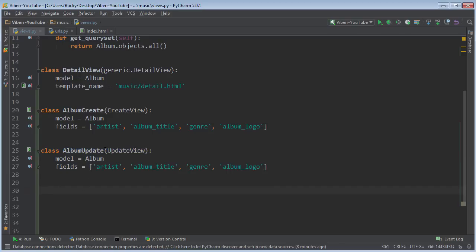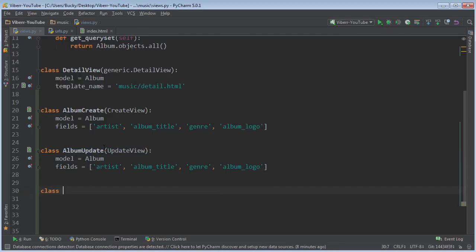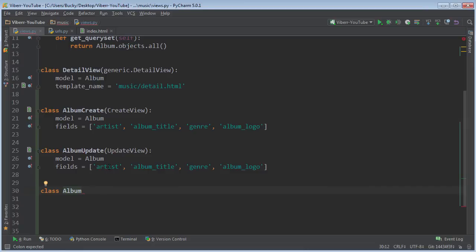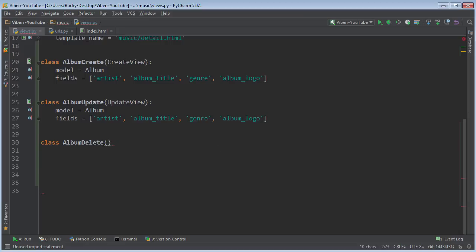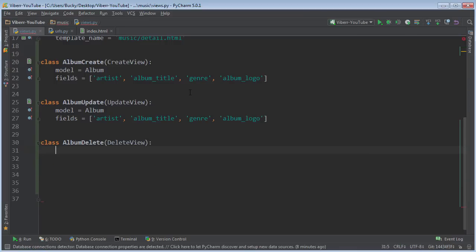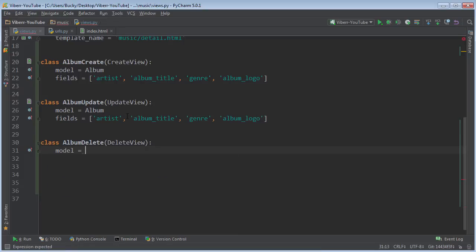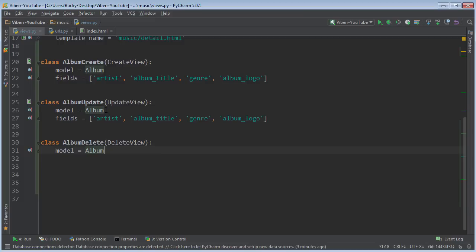So whenever you make the delete view, this view is gonna occur whenever the user just clicks a delete button, like this trash can right here. So I'll name it album delete, and we inherit from this class right here, DeleteView. Of course, the first thing, just like all of these, you need to say what model it is, what kind of object you're trying to delete.